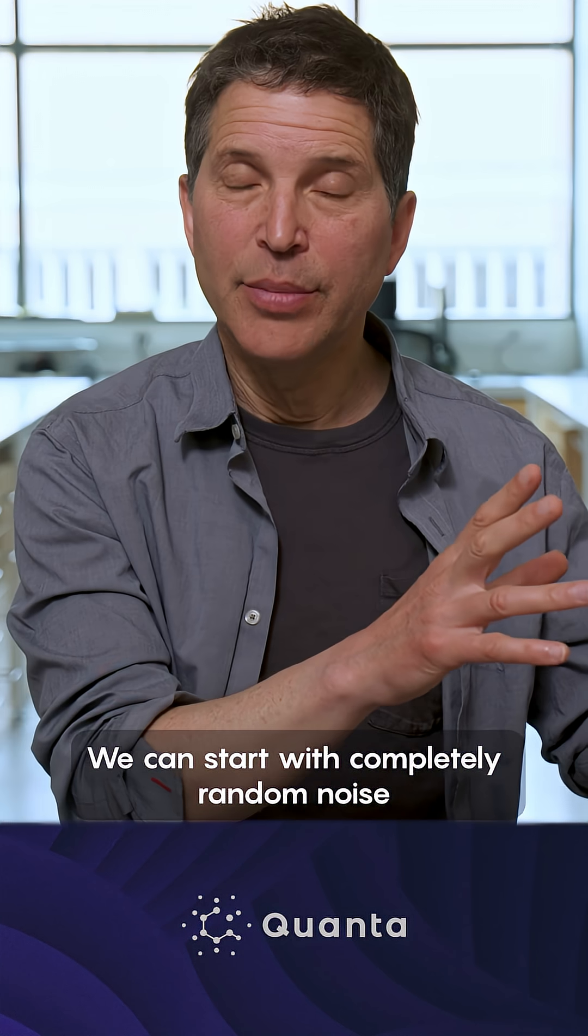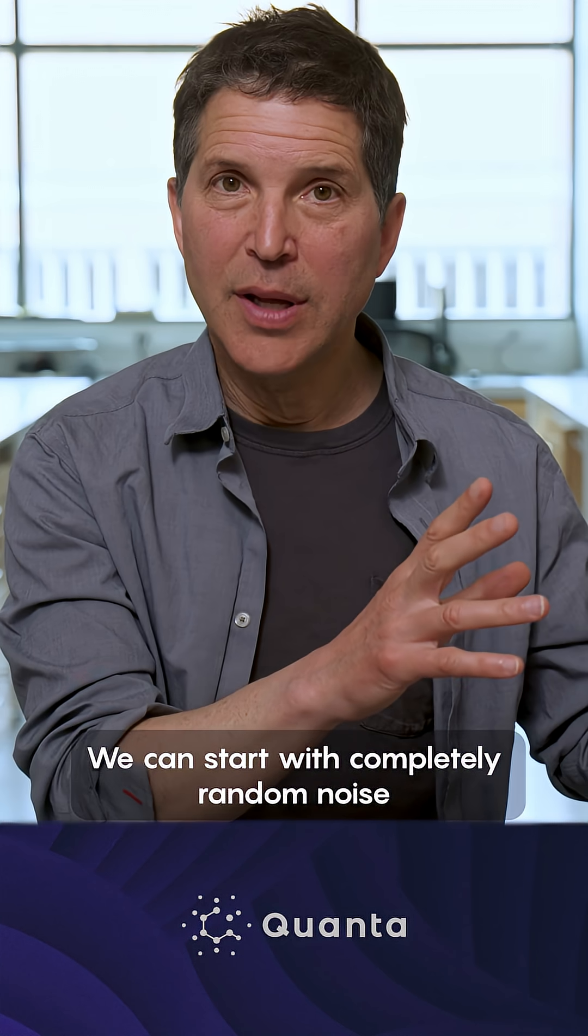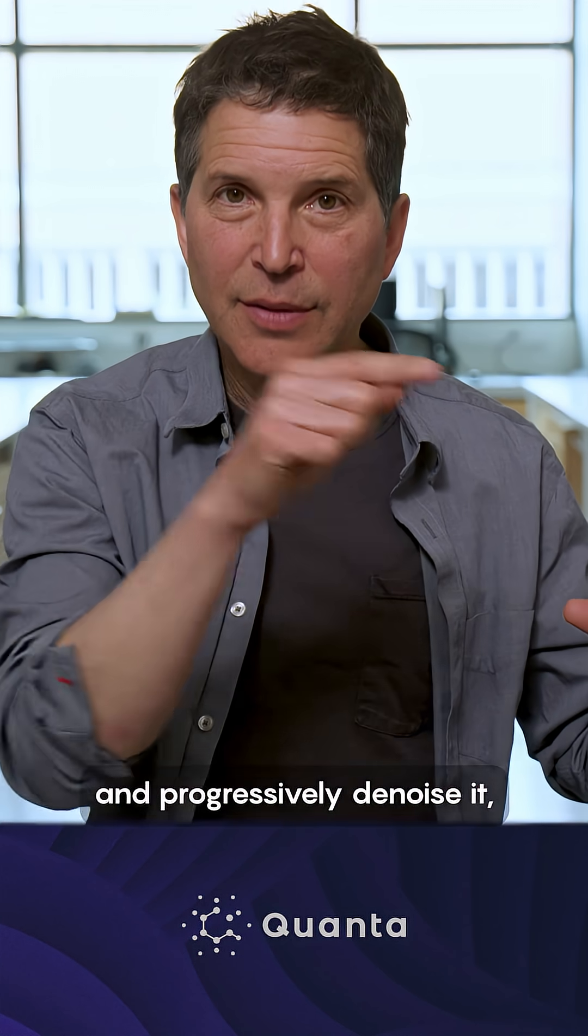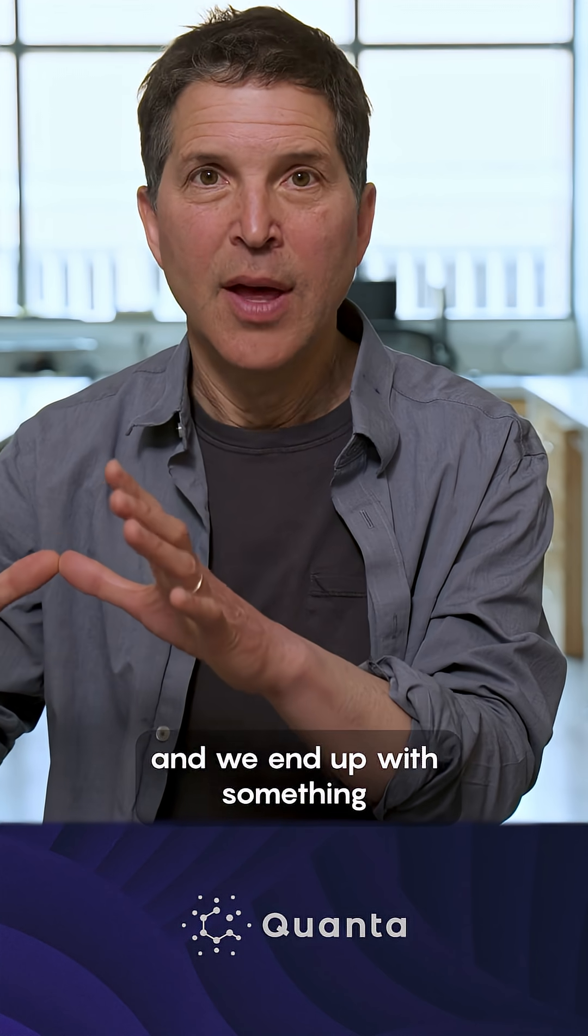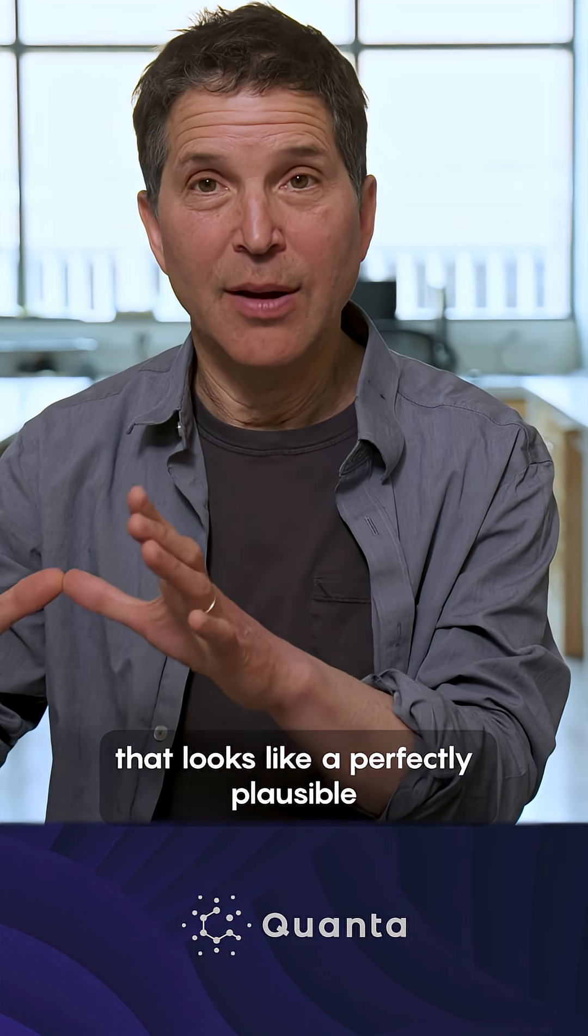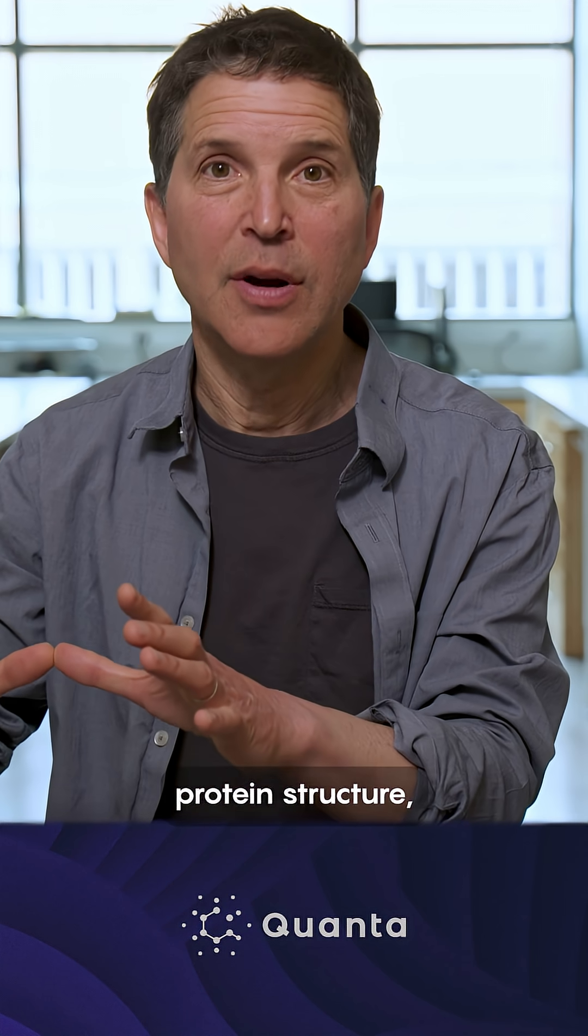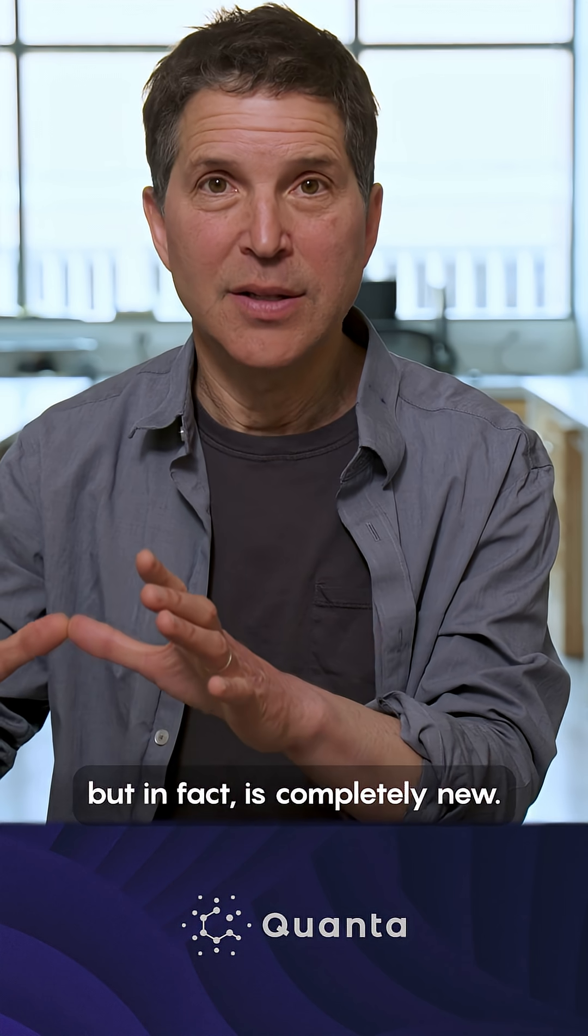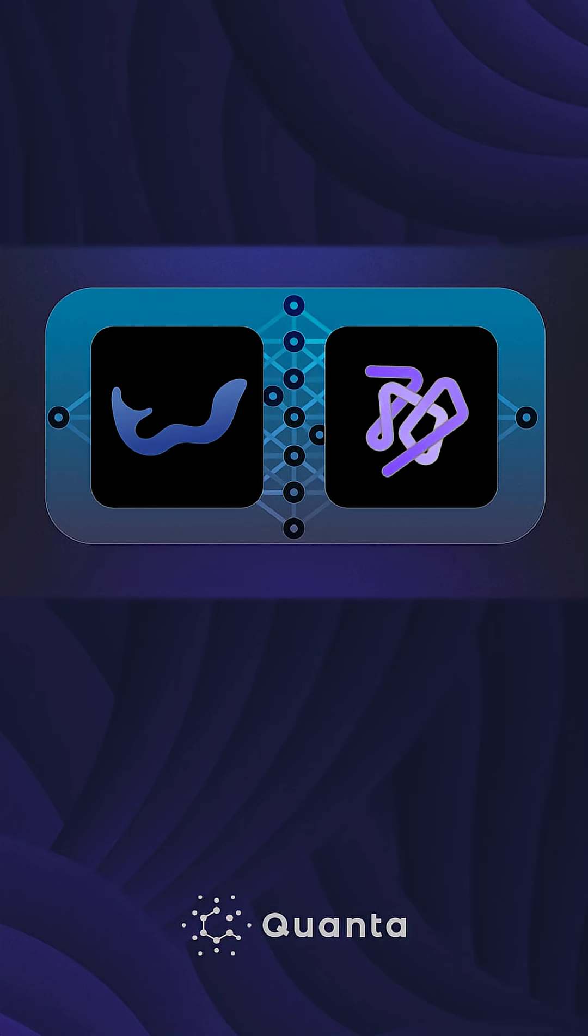We can start with completely random noise and progressively denoise it, and we end up with something that looks like a perfectly plausible protein structure, but in fact is completely new.